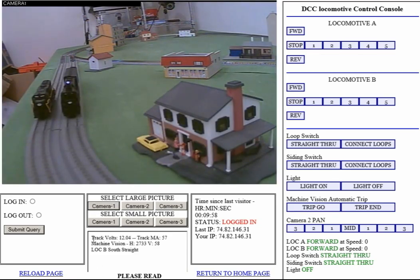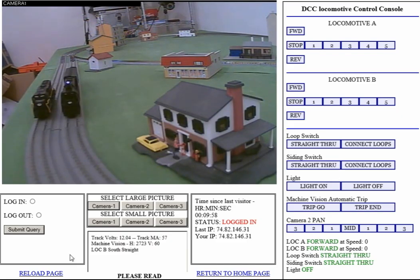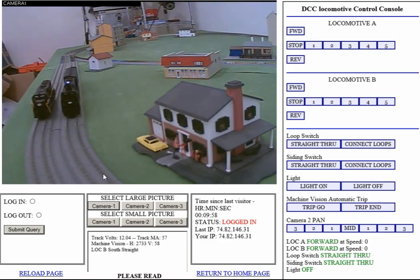Down here below the camera controls you have the track voltage, the track milliamps. The track load with no locomotives running is 57 milliamps and that will increase as I operate locomotives. Machine vision shows the horizontal and vertical coordinates of locomotive B on the layout, and derived from that it tells you where locomotive B is. Right now it says locomotive B is on the south straight, which is right there.